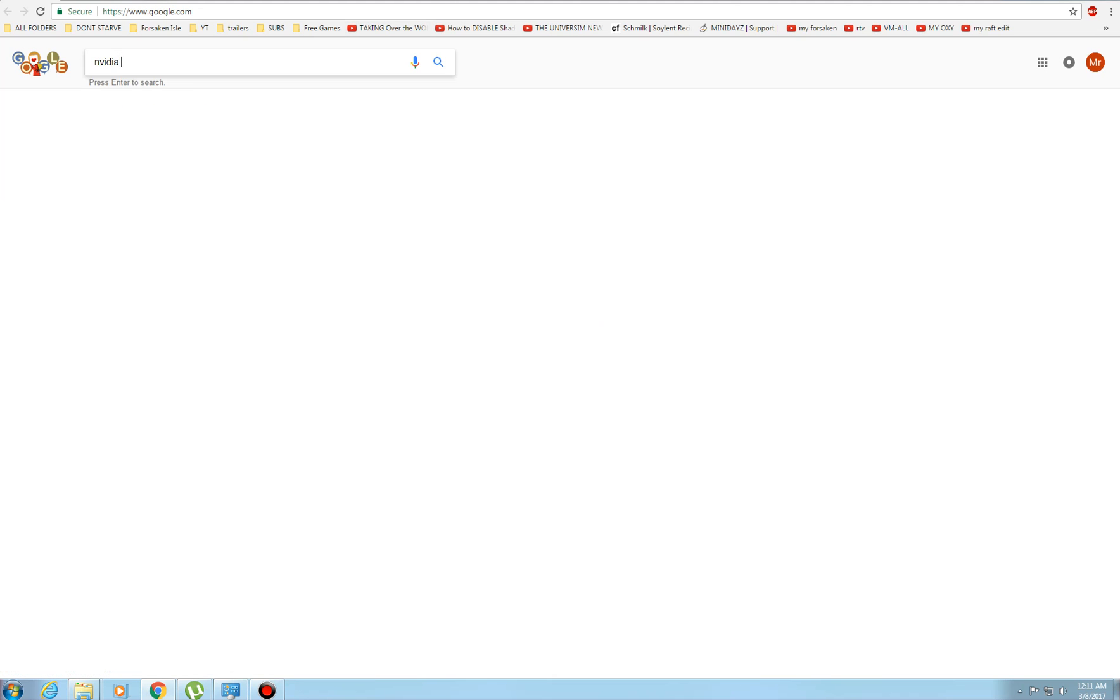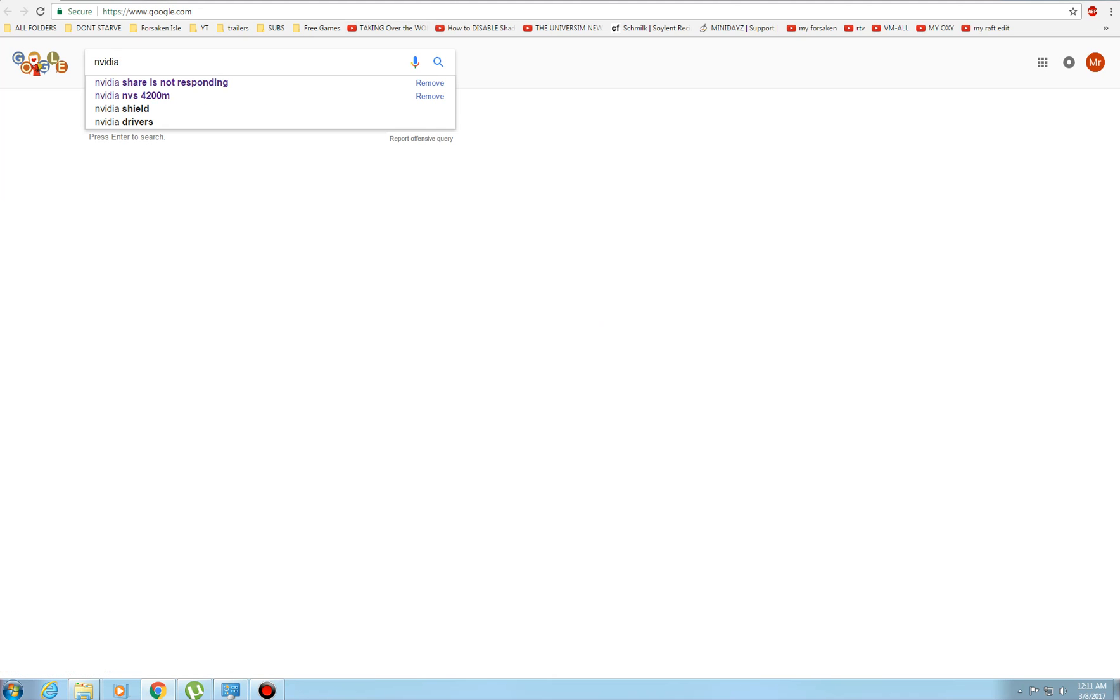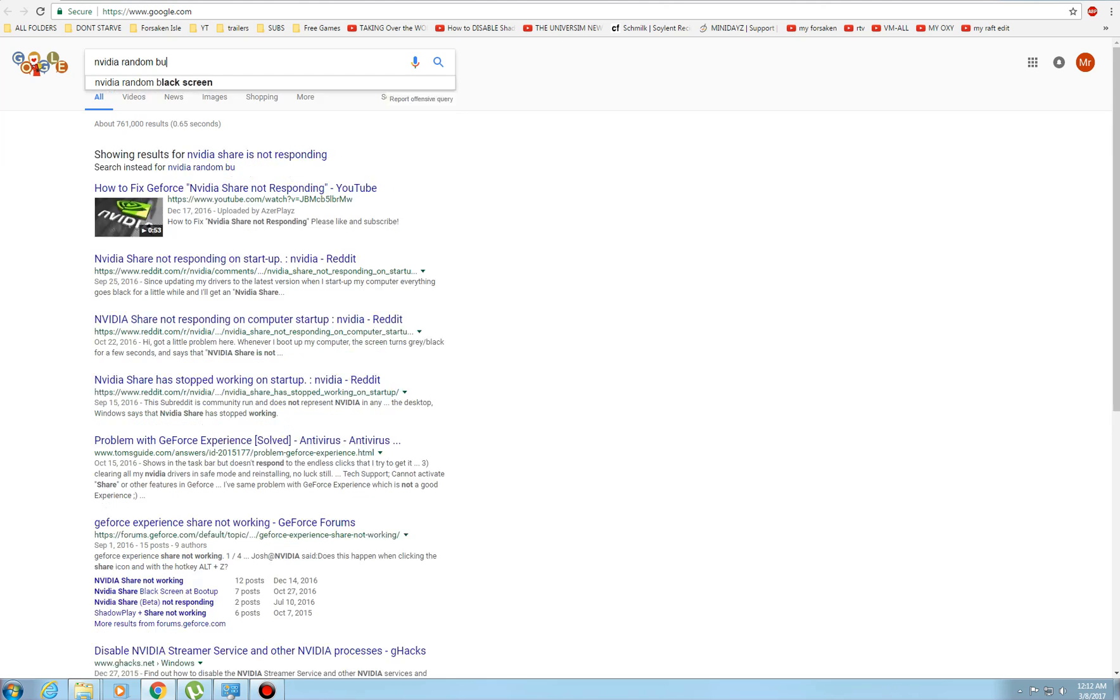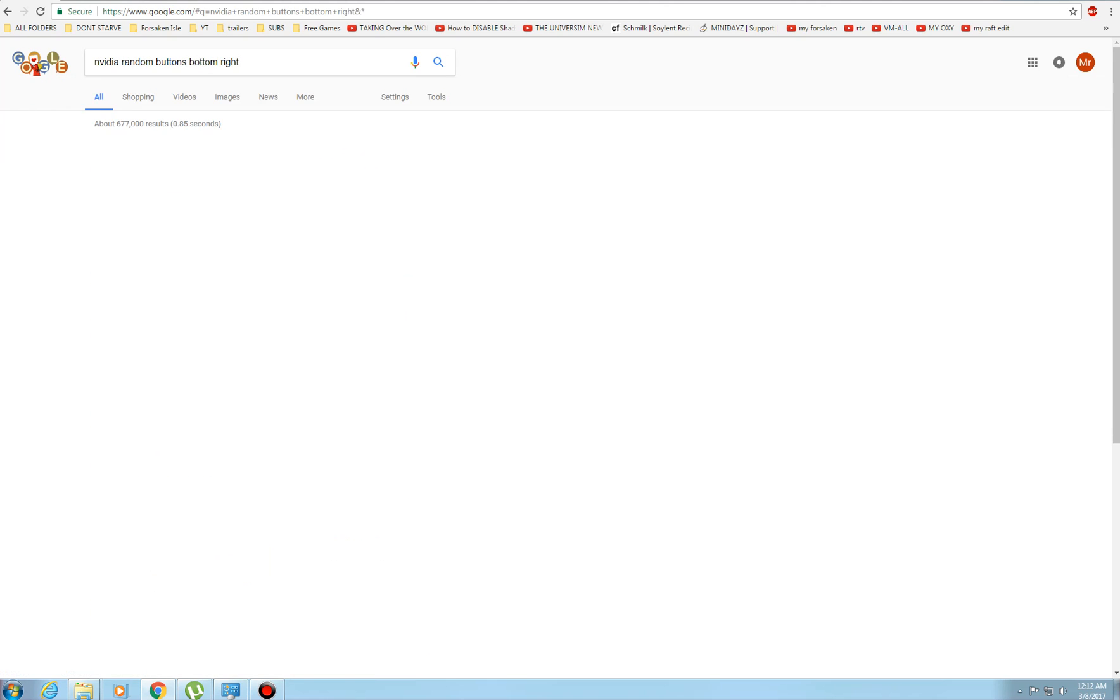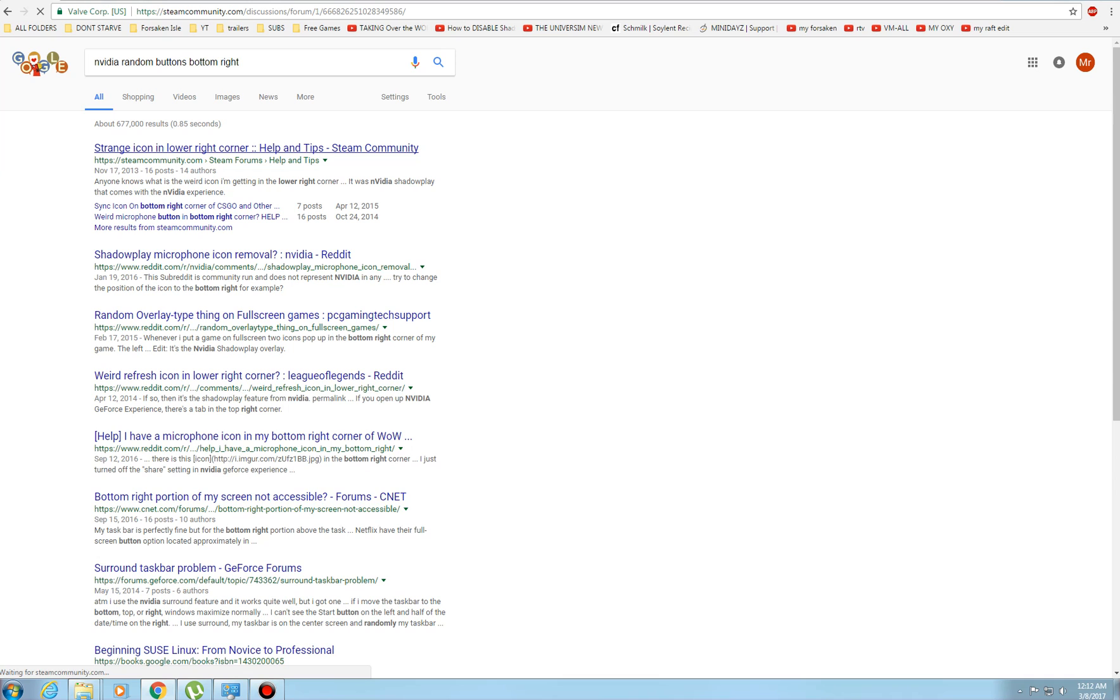NVIDIA random buttons, bottom right. Yeah, strange icon. I think this is what popped up before for somebody. So if you have this strange little icon popping up,